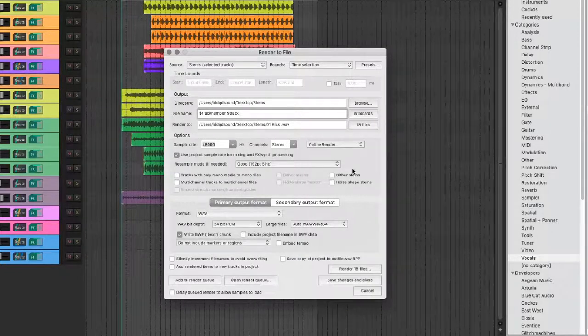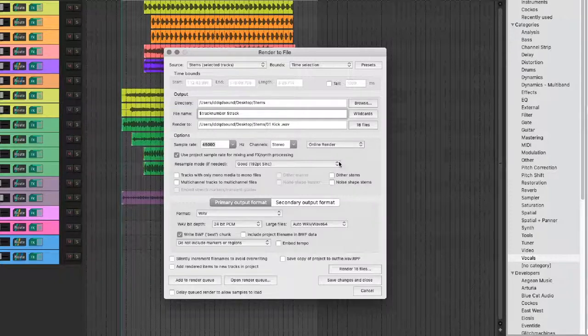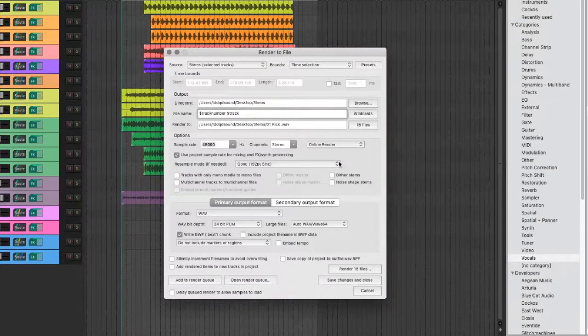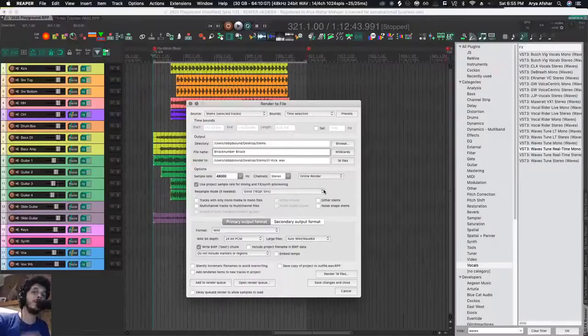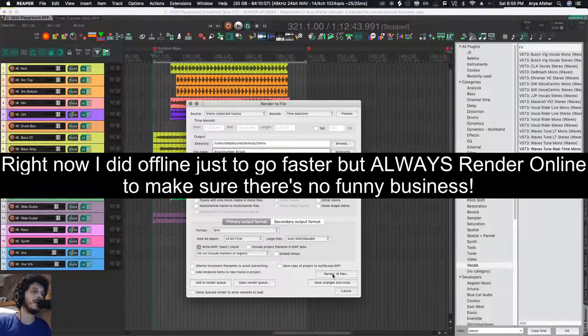I also always choose Online Render because some plugins work better that way, and I also want to check my mix one last time, make sure when I'm rendering nothing weird is happening. And then I will say Render 18 Files. I have 18 tracks—everything checks out.